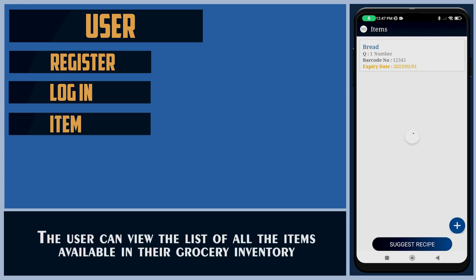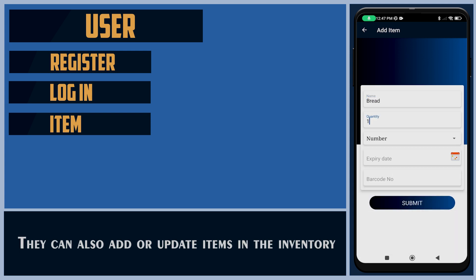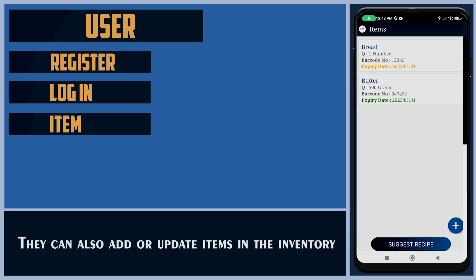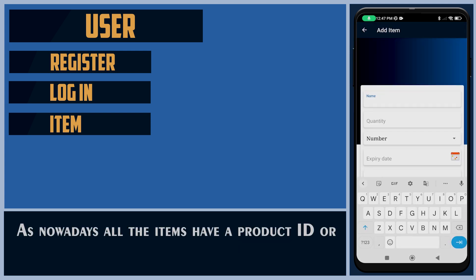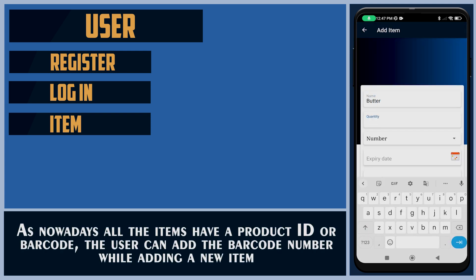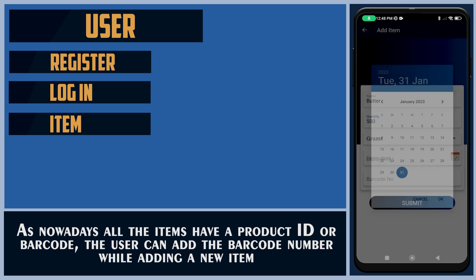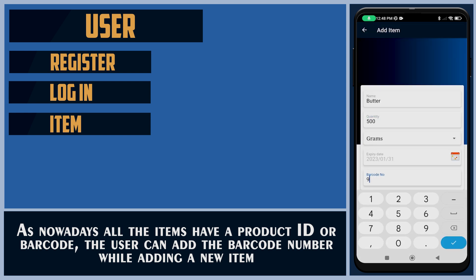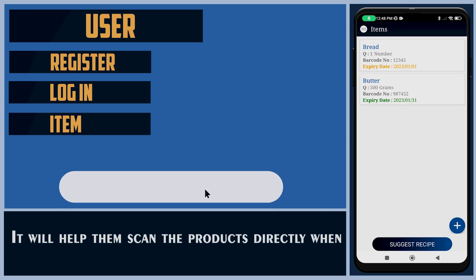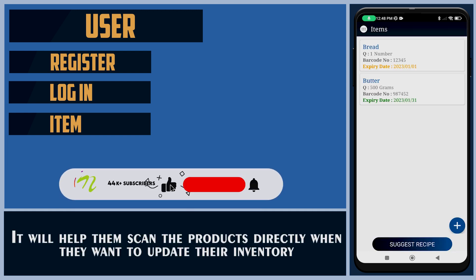The user can view the list of all the items available in the grocery inventory. They can also add or update items in the inventory. As nowadays all items have a product ID or barcode, the user can add the barcode number while adding a new item.